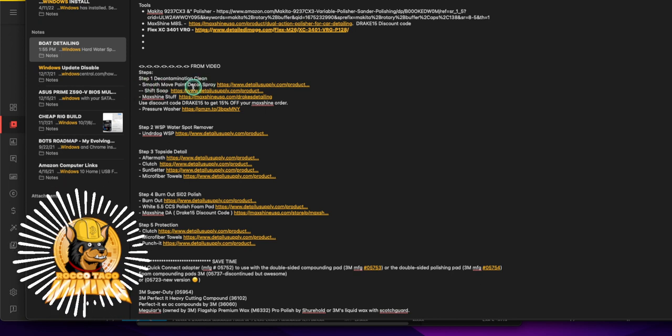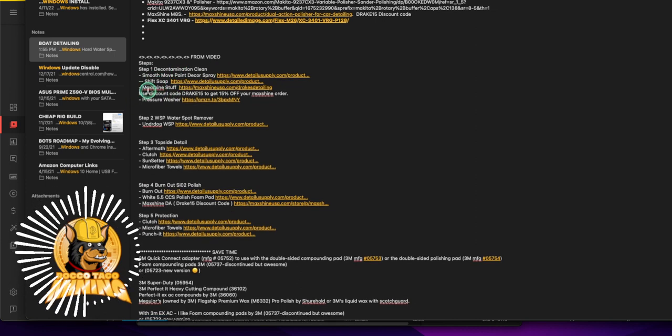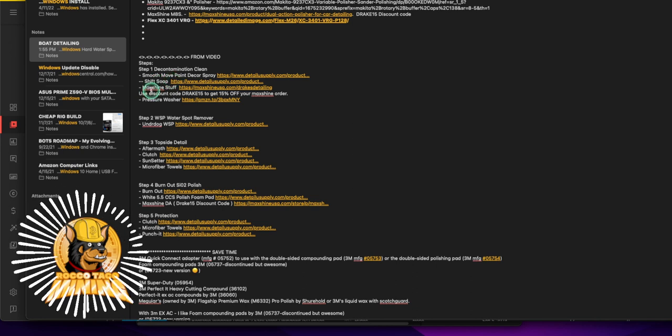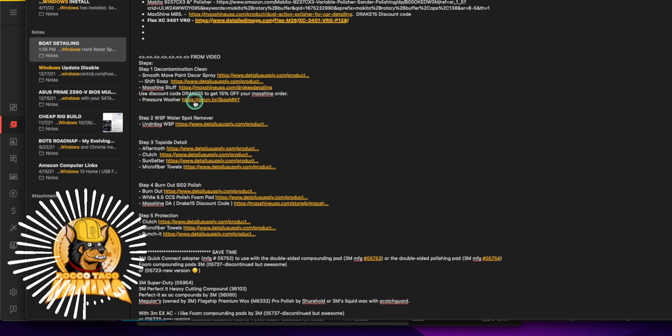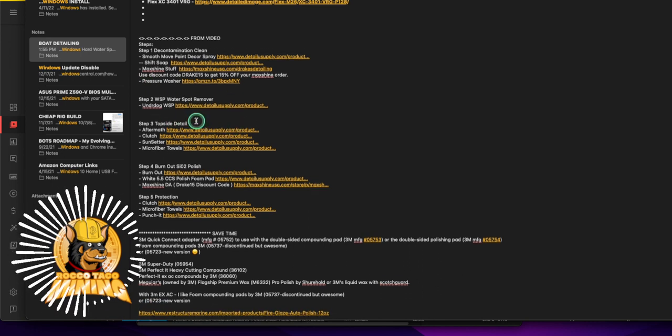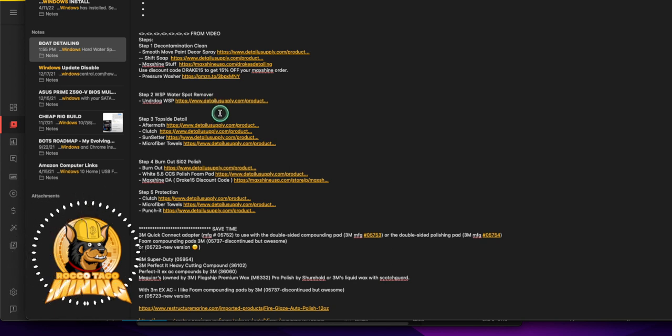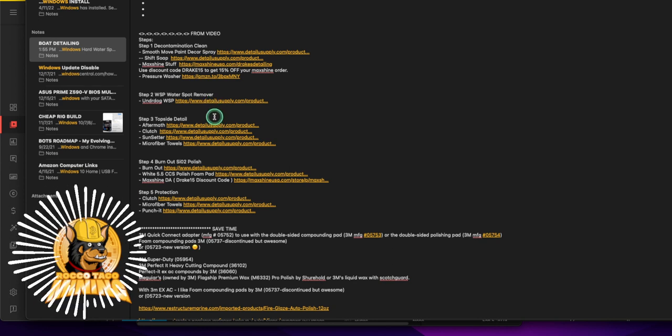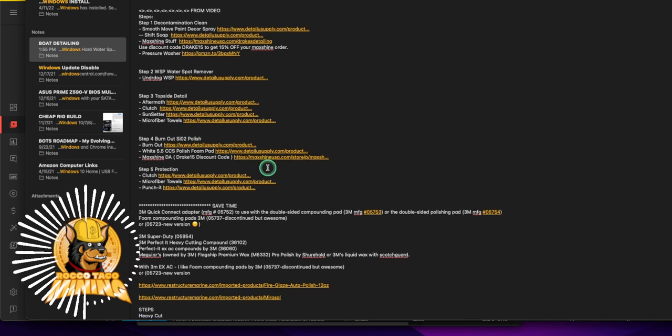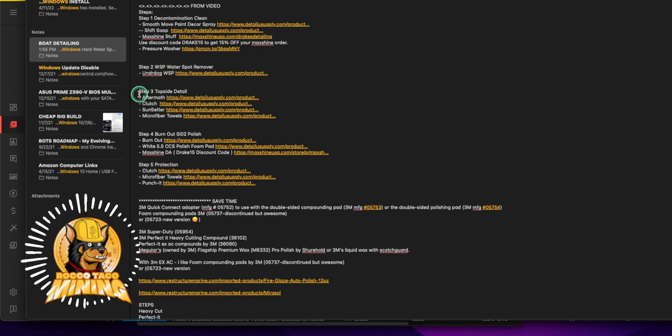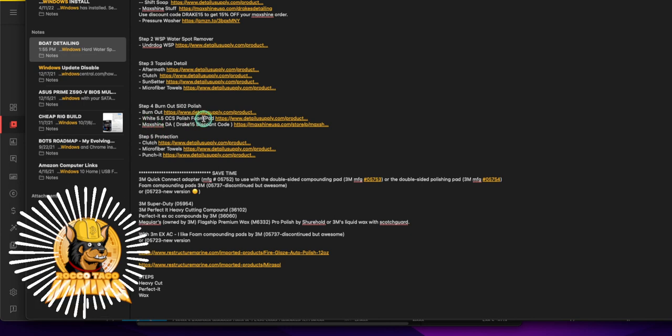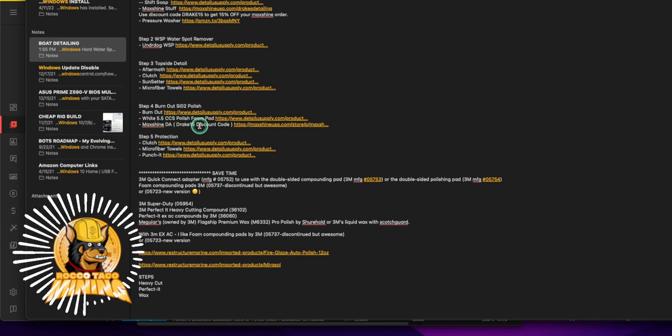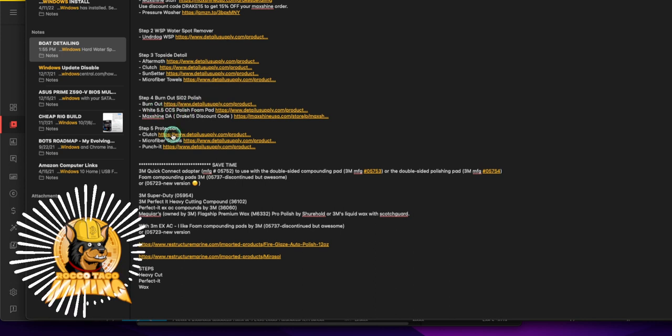Alright, what is this now? I got some other stuff from a video I watched: step one decontamination, clean, smooth move paint. These are all just products for decontamination clean. You can go through this, you can read through this. You're gonna use this spray, this soap, this is all specific to a brand, you can use whatever you want, they're all the same. Then pressure wash it off, water spot remover. I kind of like what I did, you can buy this stuff but you can use vinegar.